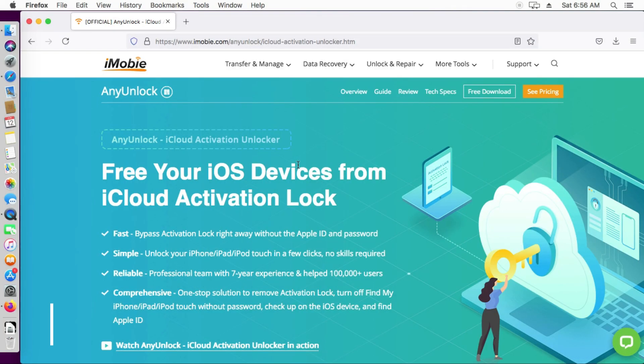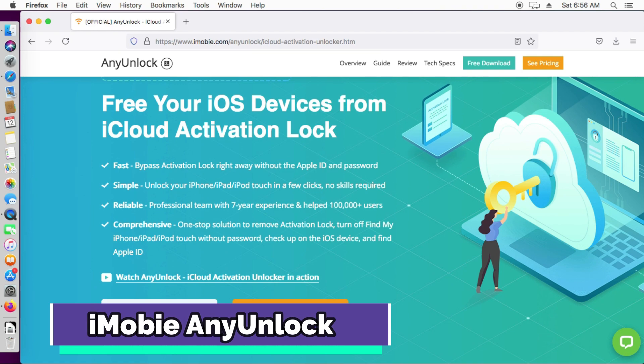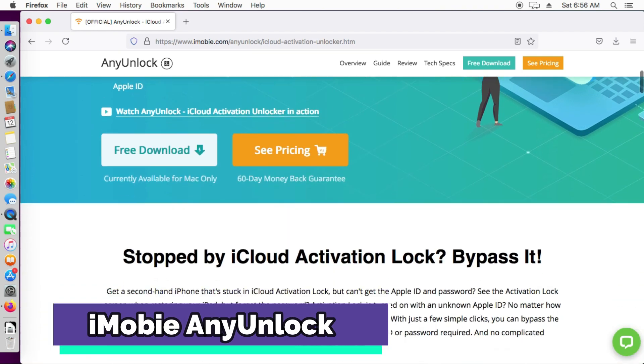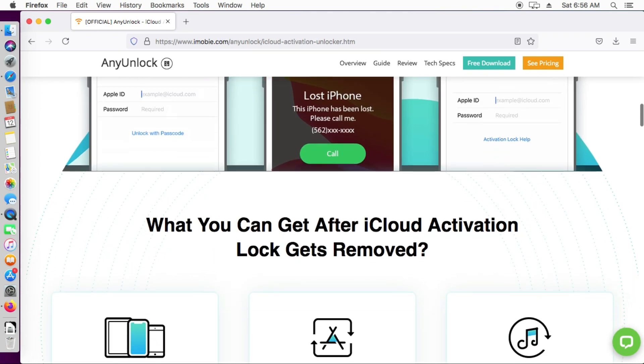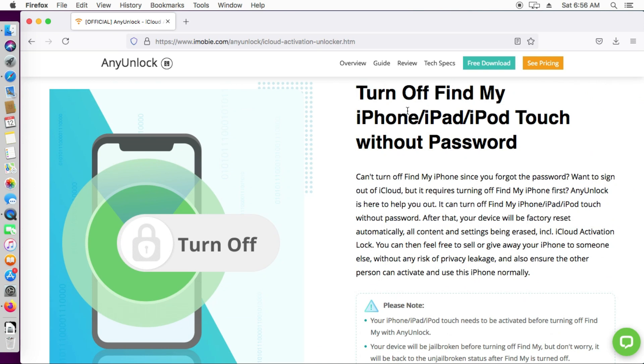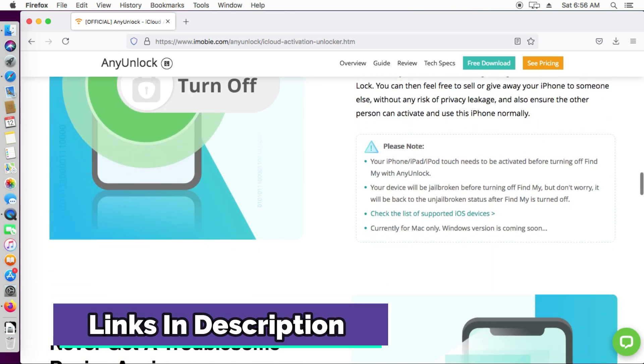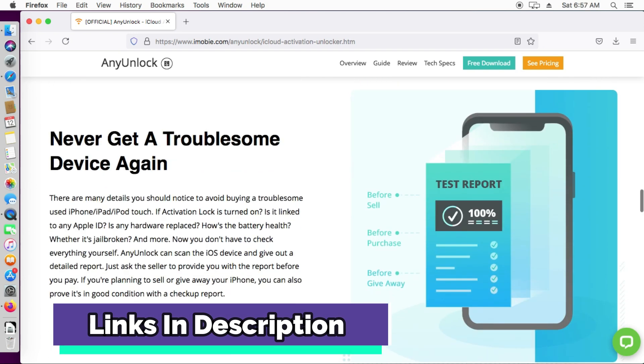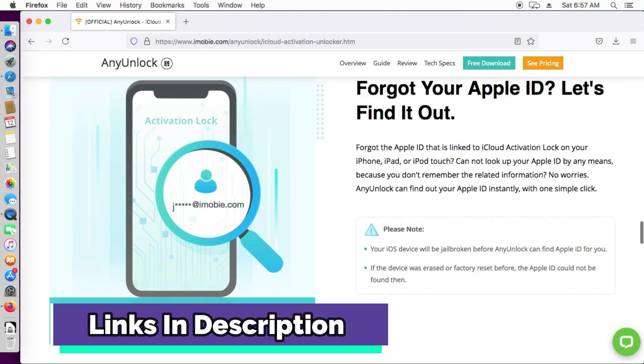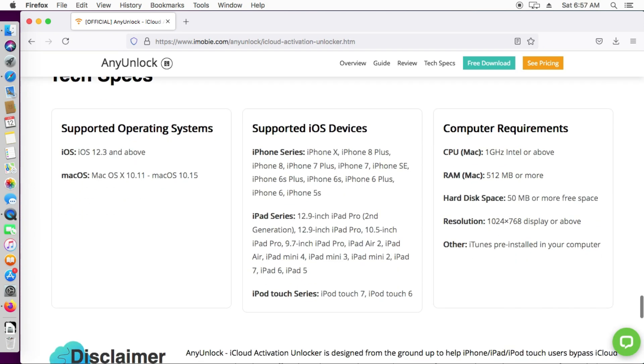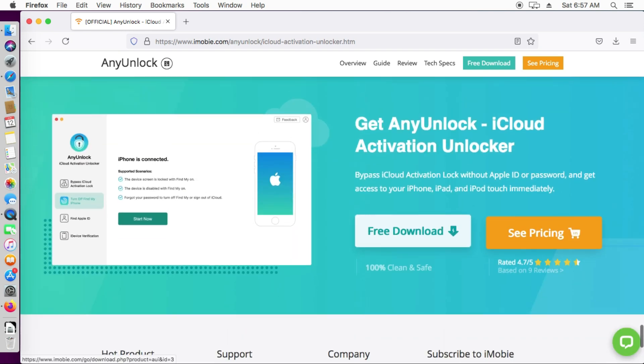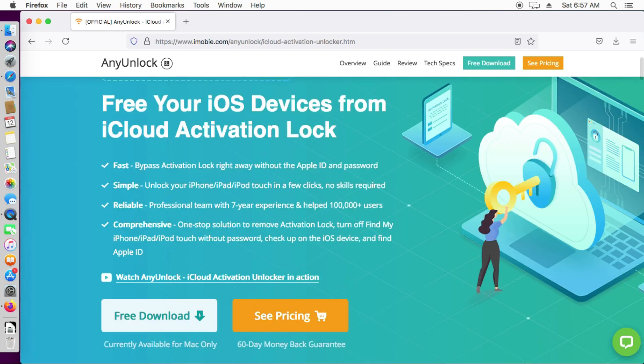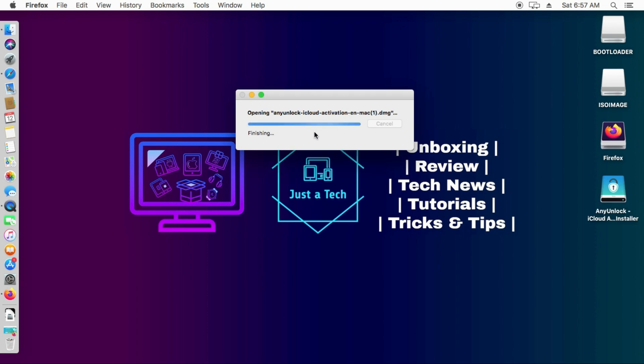For this method, we will use the new tool from iMobie and the name of the tool is iMobie AnyUnlock. It's an all-in-one tool to unlock any kind of iOS screen lock or bypass the iCloud activation lock screen, and especially the Find My Phone off feature is available in this tool. So you can easily unlock Find My Phone option from the settings without password.